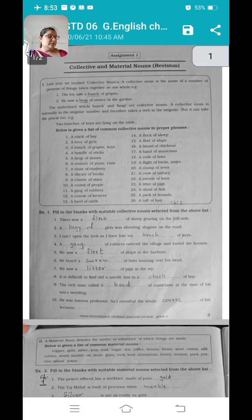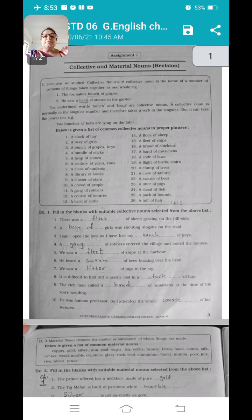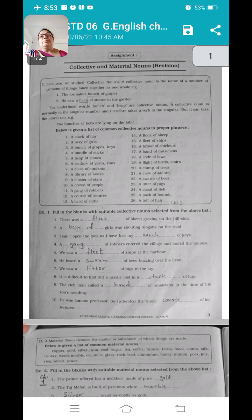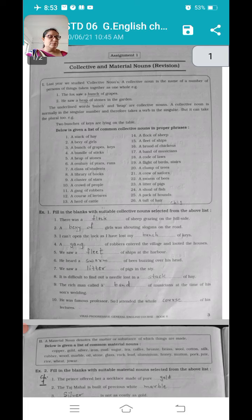A dash of robbers entered the village and looted the houses — robbers का जो group होता है उसको बोलते हैं gang, तो gang village में आये और उन्होंने पूरे village के घरों को loot किया. We saw a dash of ships at the harbor — harbor यानि sea के shore पर जहाँ सब ships रुके होते हैं, तो harbor पे सब ships रुके हुए थे, तो उसको बोलेंगे fleet.